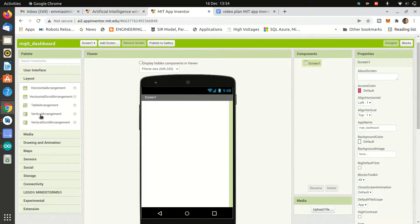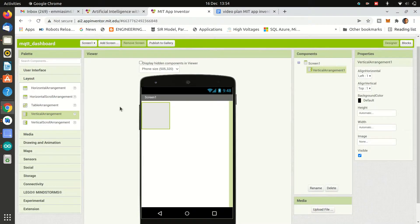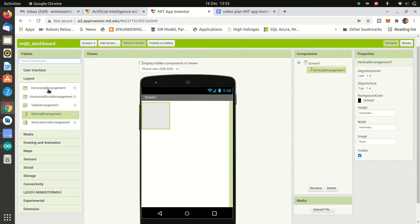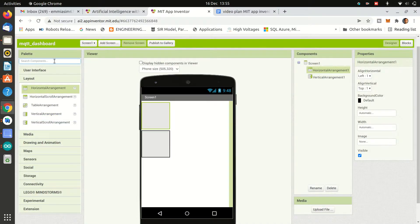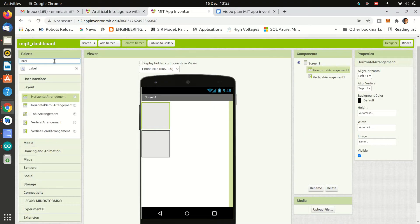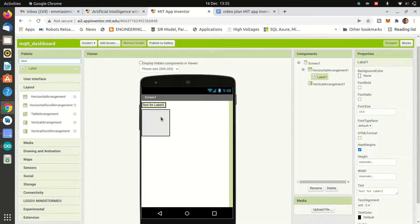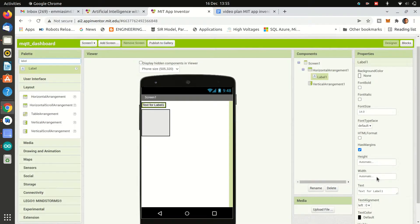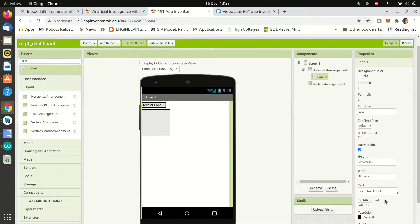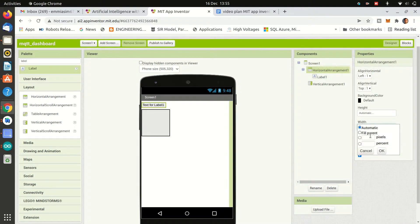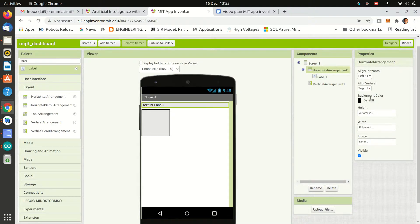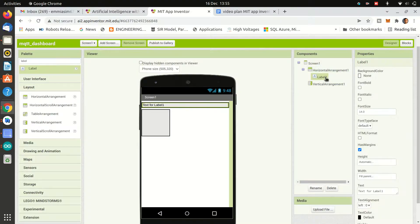Okay, let's start by dragging a vertical layout in our screen so all the items are vertically arranged. Then we will add a horizontal layout and inside it we will add a label to show the title MQTT dashboard. And in the right menu you can play with parameters to adjust the size, width, height, alignment, etc.